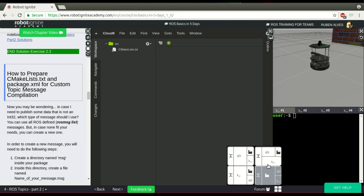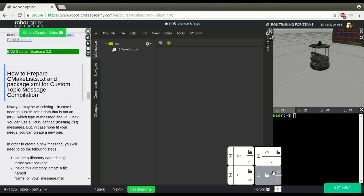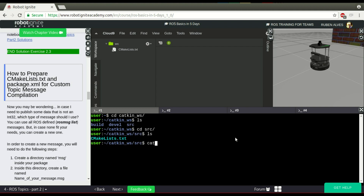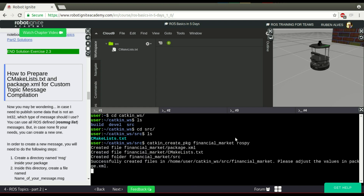To create a message we first need a package. So this video is going to be really straightforward. Let's enter our catkin workspace on the source folder, and first we have to create a package — catkin_create_pkg. Our package we are going to call FinancialMarket. FinancialMarket depends on std_msgs, for example. Here we have our package.